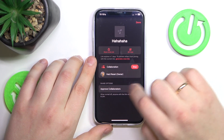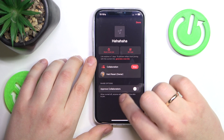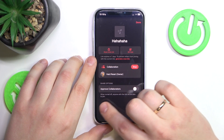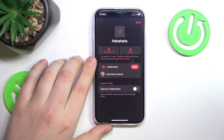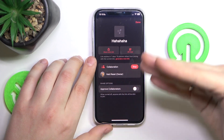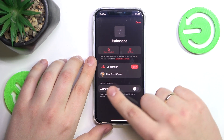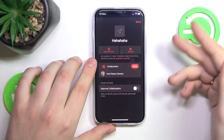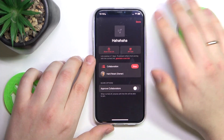Among the share options you have the approved collaborators parameter. Once it is disabled, anyone who has the link can join. If you turn it on, you will need to manually approve each applicant — everyone who wants to join you.